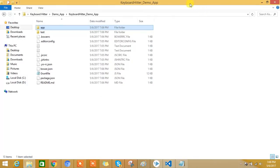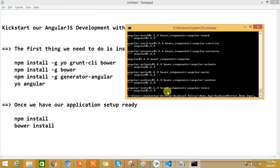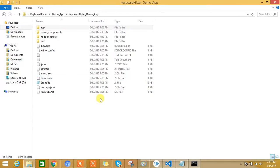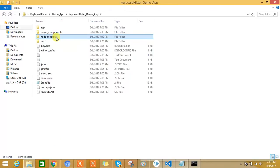We go back to the application root folder, open the command prompt, and execute npm install and bower install one by one, so that all npm packages and bower packages get installed. After executing these commands, you can see all dependencies are being downloaded and installed. Going back to the application root folder, there are now two new folders: node_modules, which contains all node packages, and bower_components, which contains all bower packages.